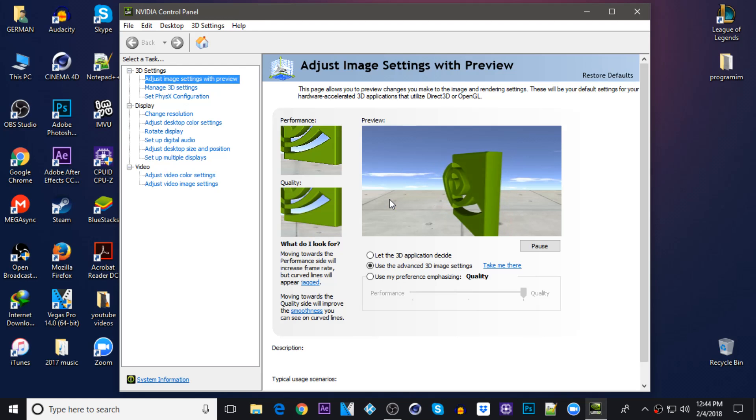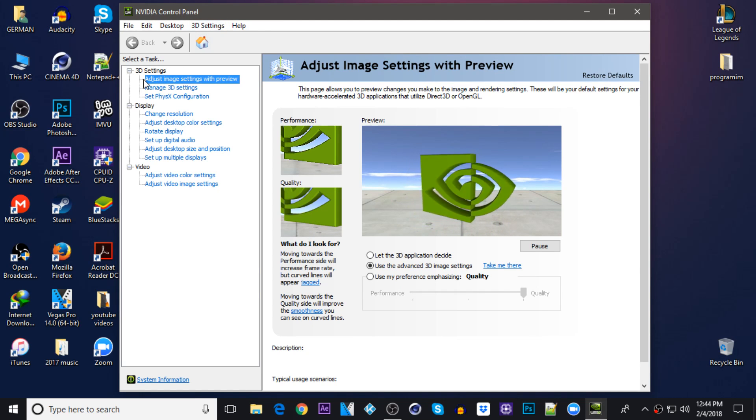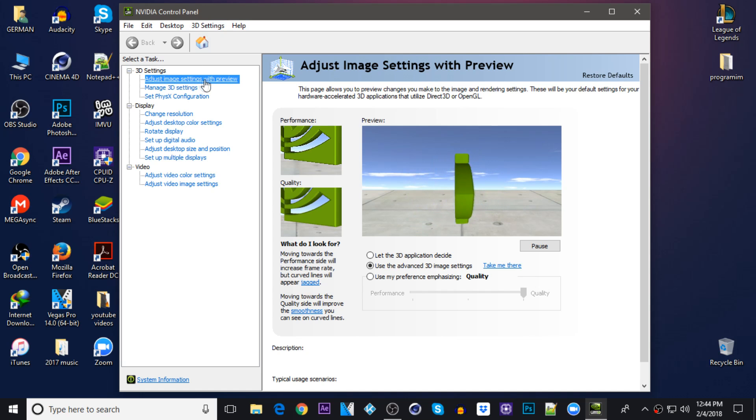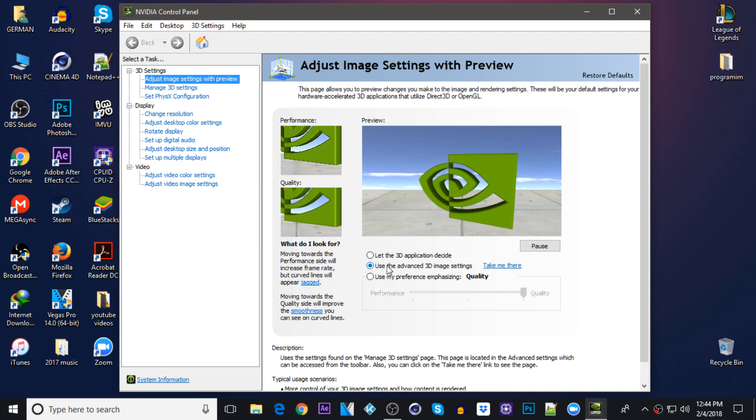Now you want to mess only with the 3D settings on the NVIDIA control panel. On the first one which is adjust image settings with preview, click on it and be sure it's on the middle option which is use the advanced 3D image settings.